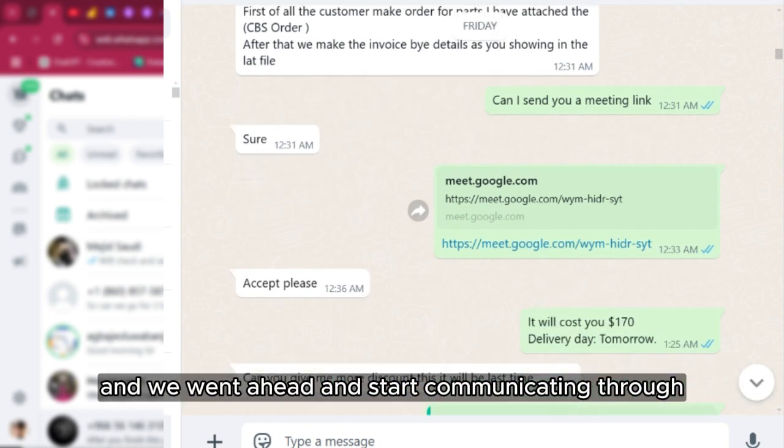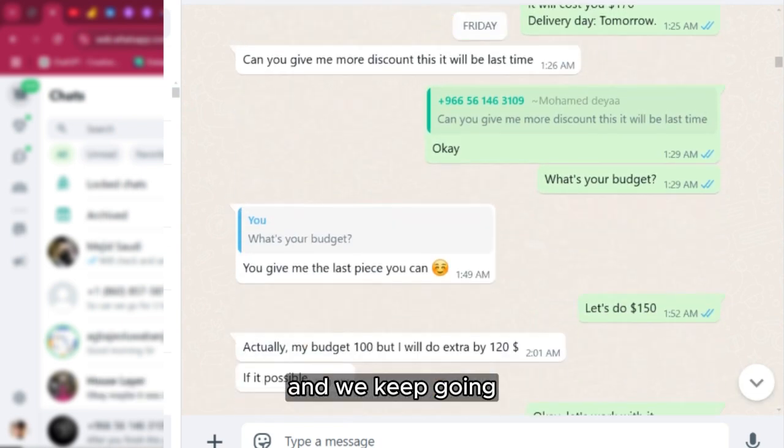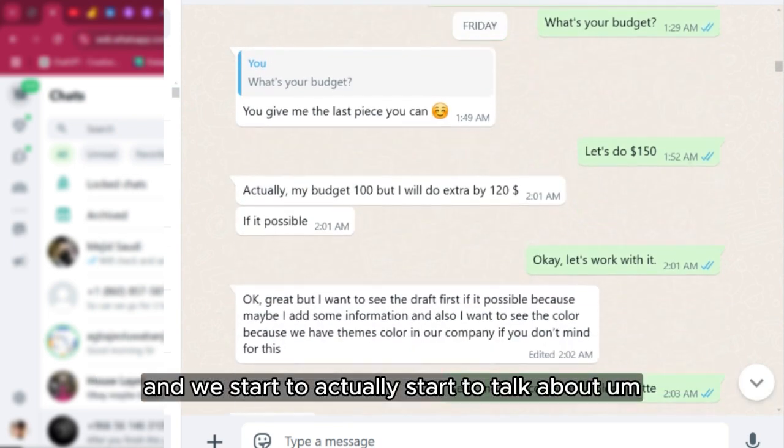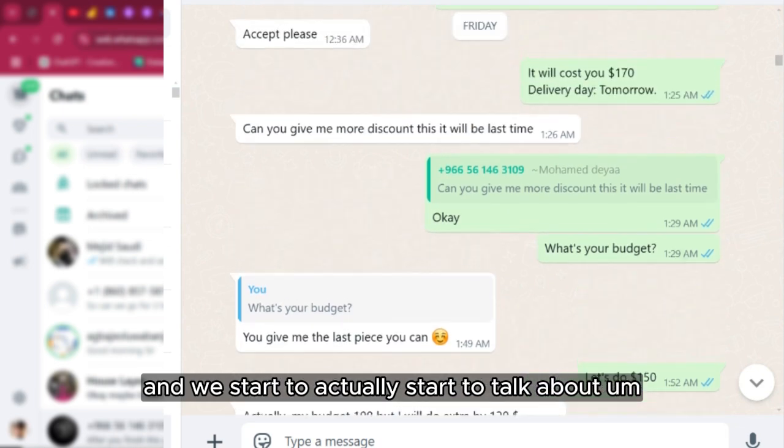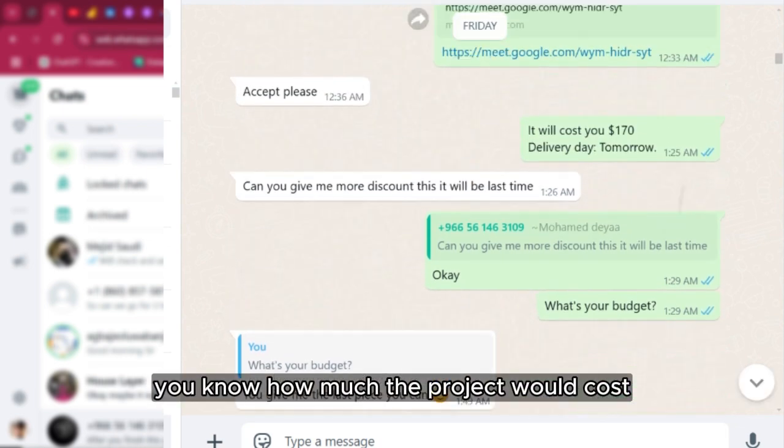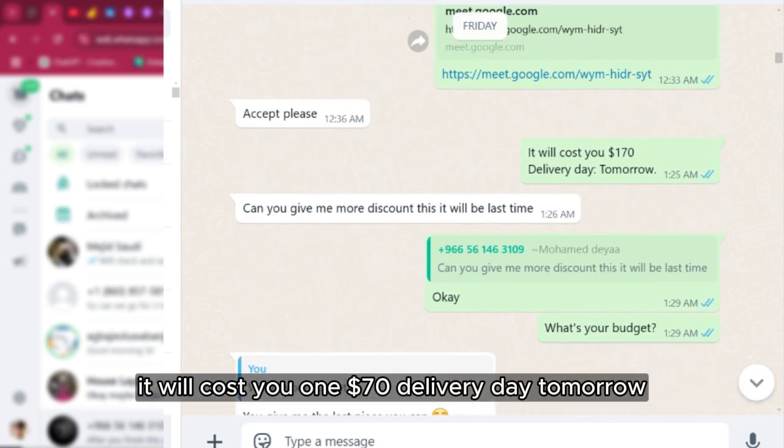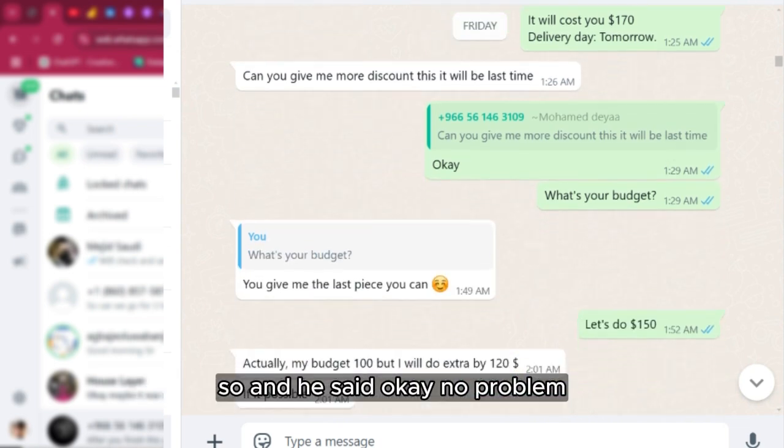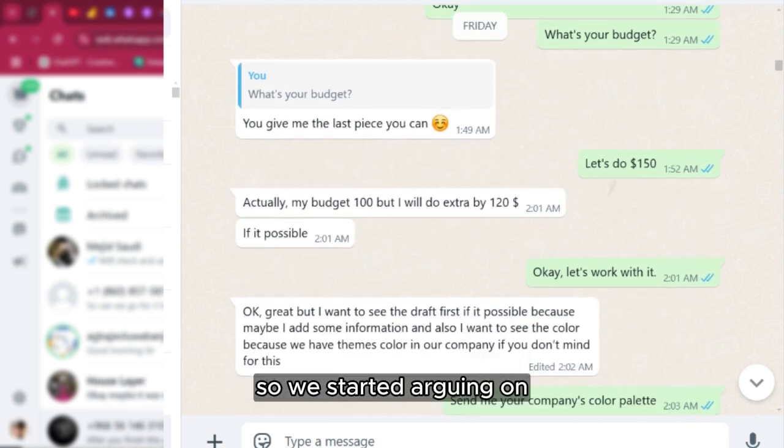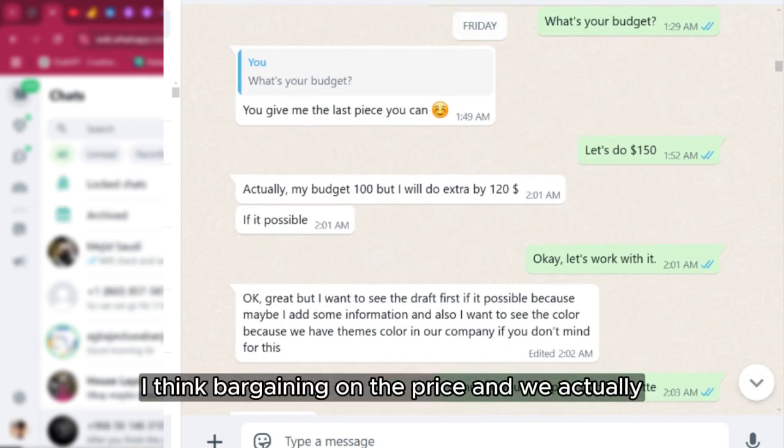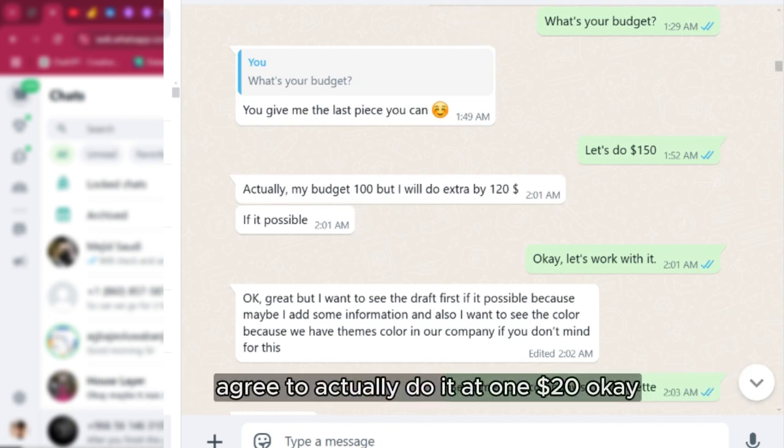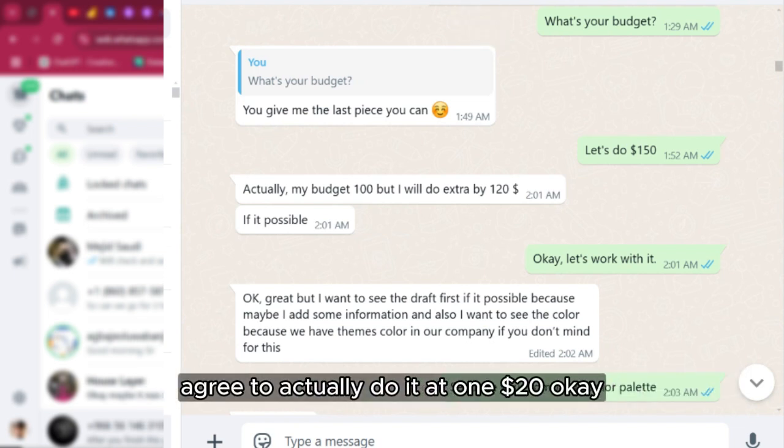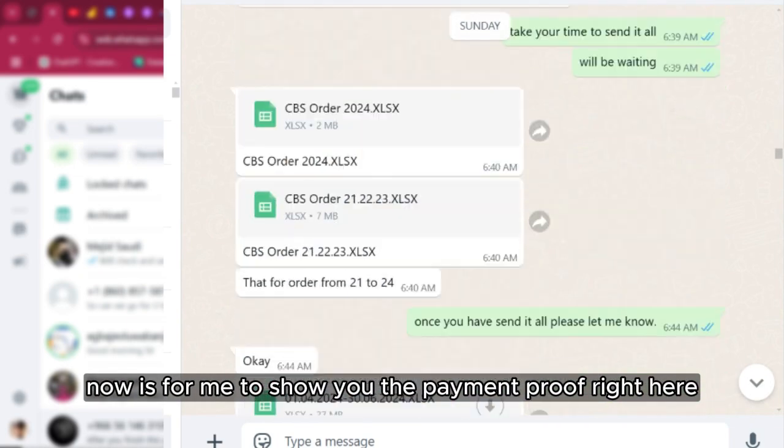We went ahead and started communicating and we kept going. We started to actually talk about how much the project will cost and I said it will cost you $170, delivery day tomorrow. He said okay, no problem. We started arguing on the price and we actually agreed to actually do it at $120.